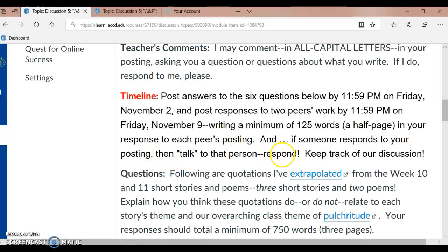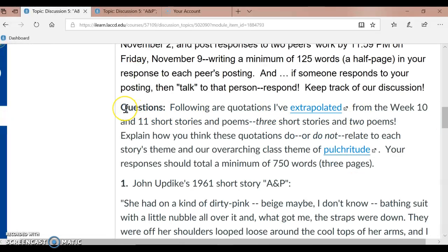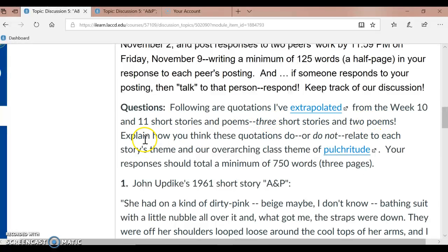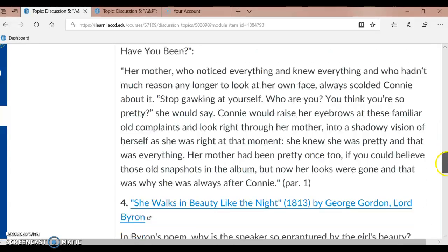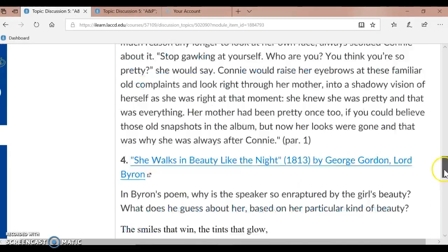So the questions I went over with you cover the literary works we're going to discuss and Madonna's video. Following our quotations, I pulled from the week 10 and 11 short stories and poems — three short stories and two poems — and the Madonna video. Explain how you think these quotations do or do not relate to each story's theme and our overarching class theme of pulchritude. Your responses should total a minimum of 750 words — that's three pages. So we have John Updike, Alice Walker, Joyce Carol Oates, George Gordon Lord Byron, William Shakespeare, and Madonna. That is our assignment for weeks 10 and 11.